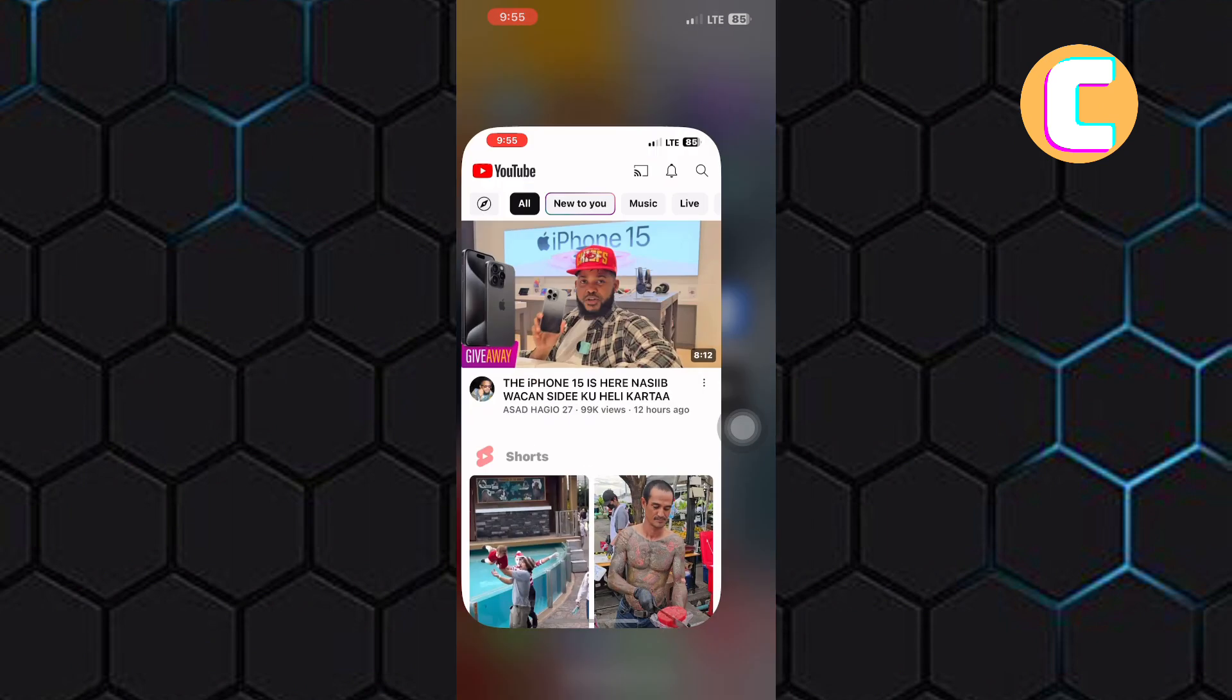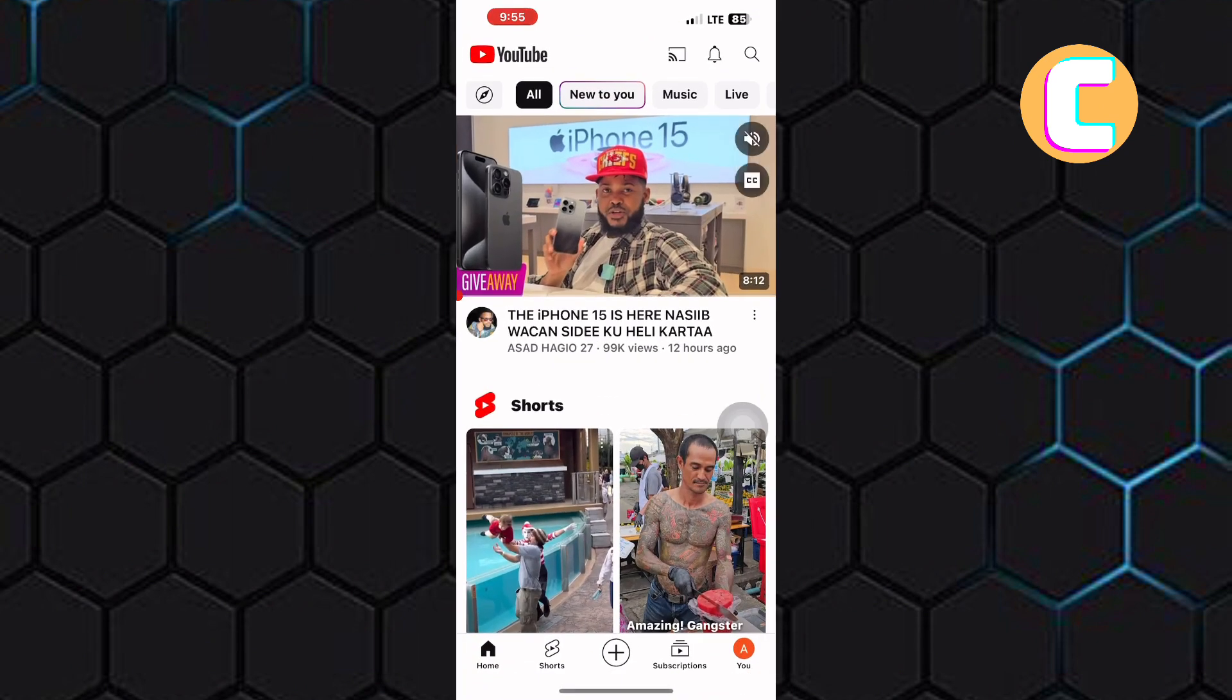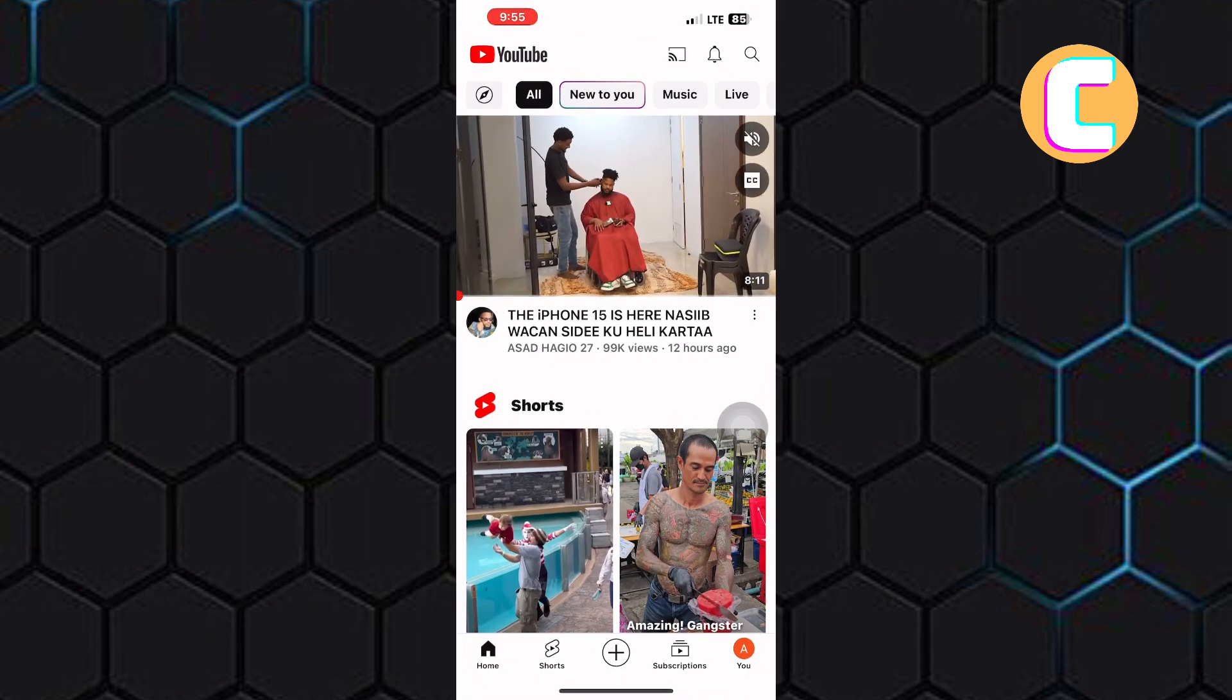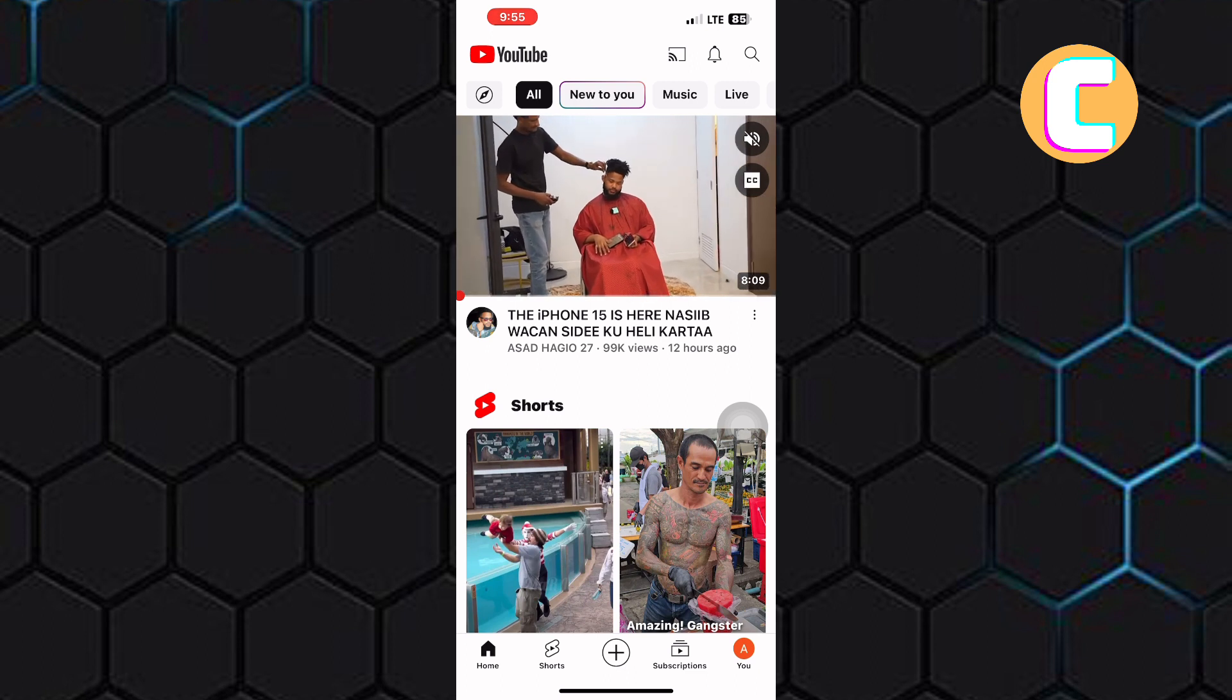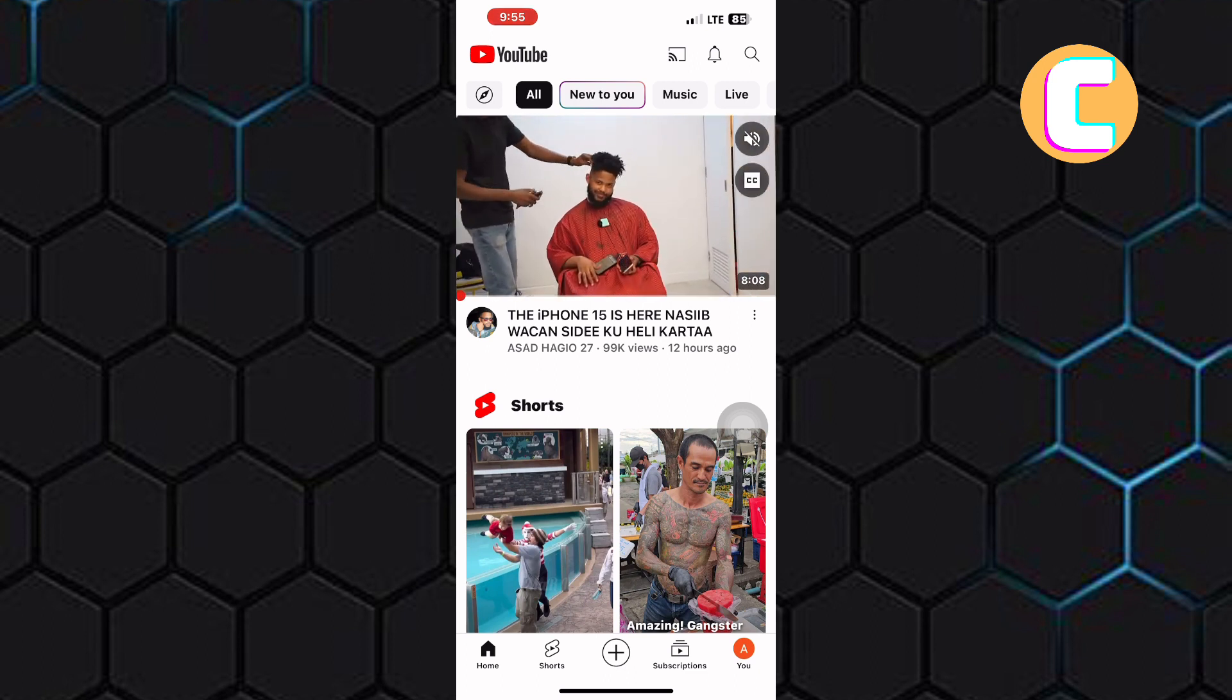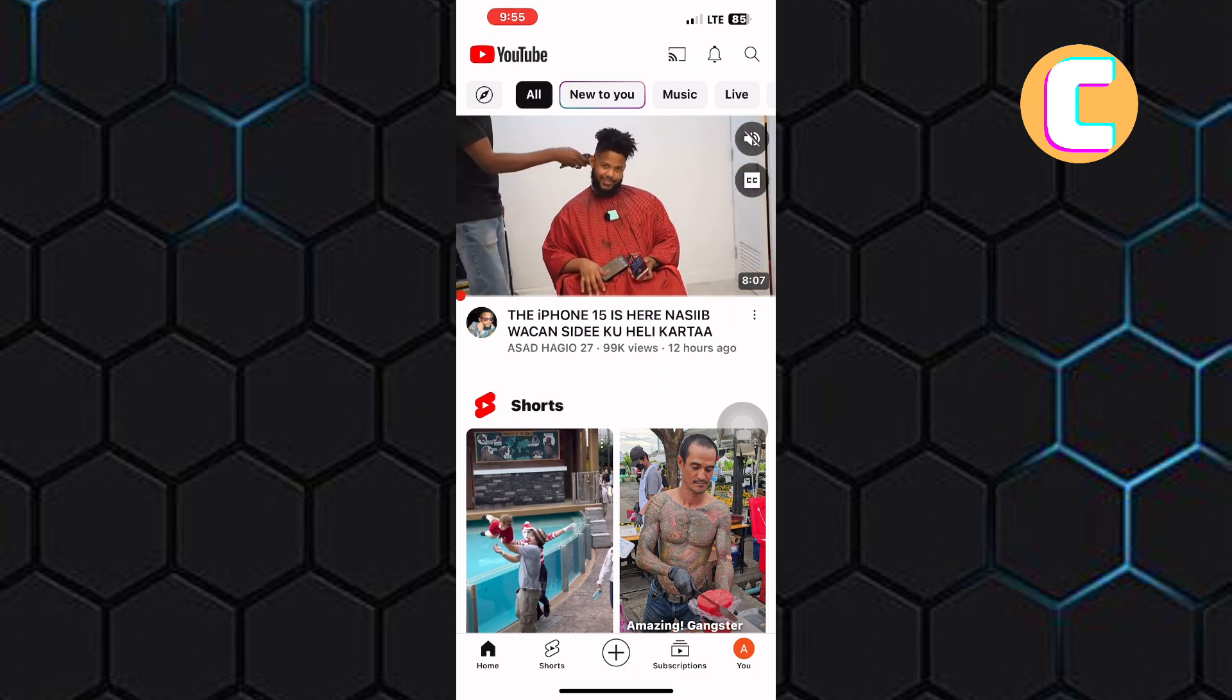The first step is to open or launch the YouTube application. YouTube does not have a sign out button, but I will show you how it can be done easily.